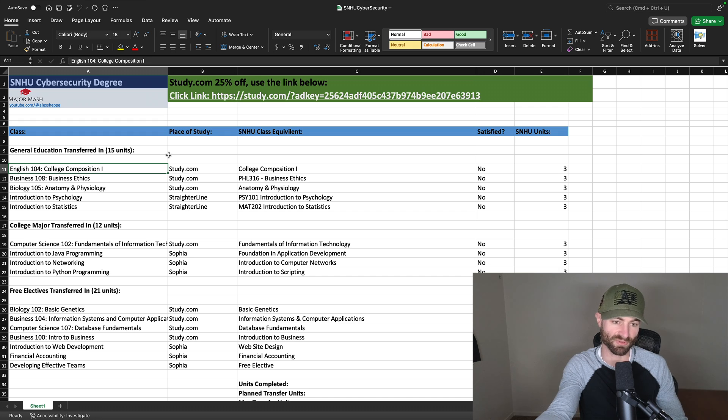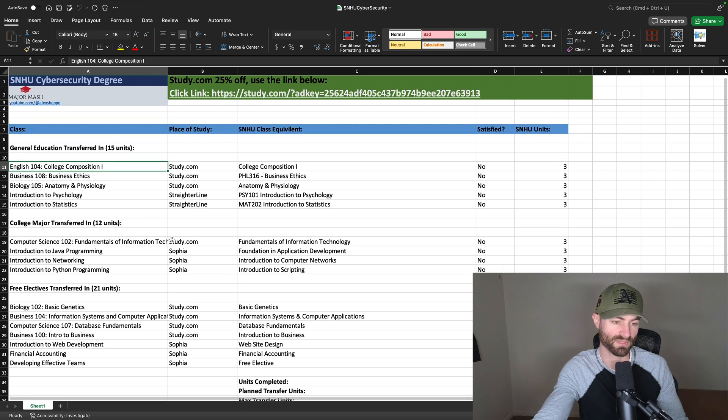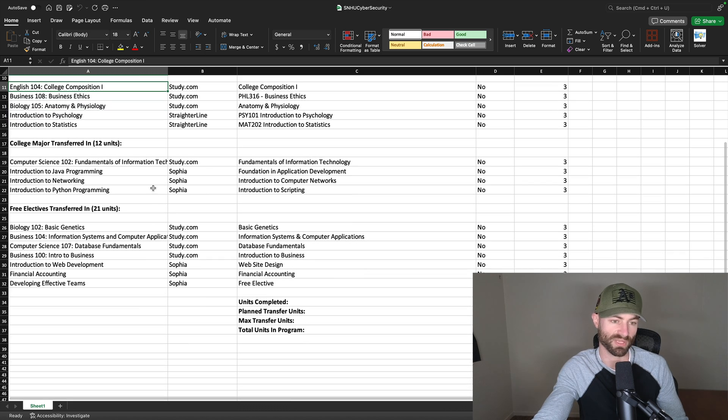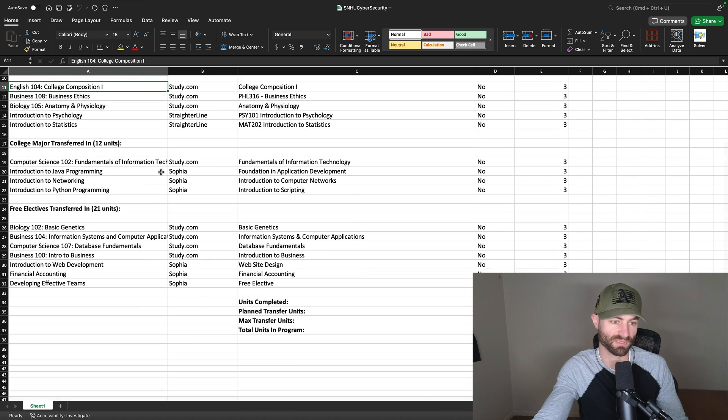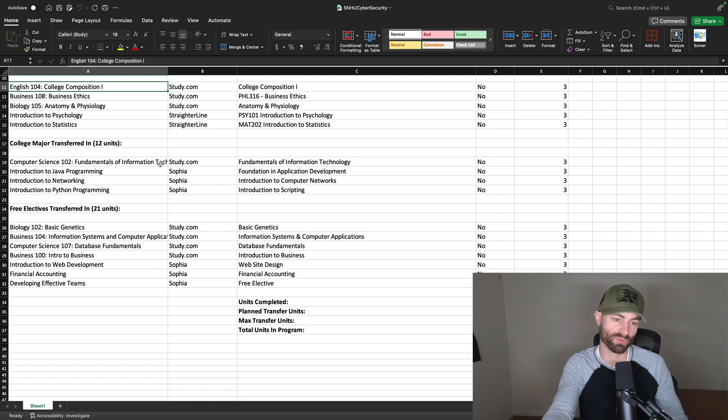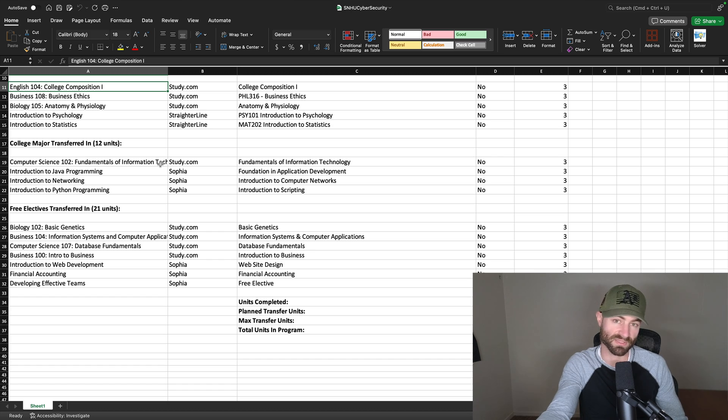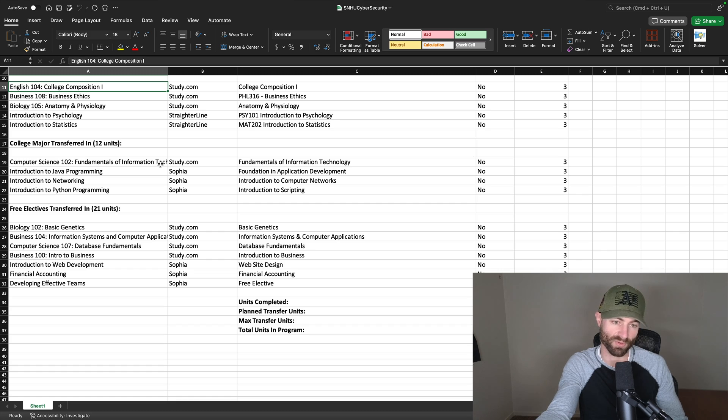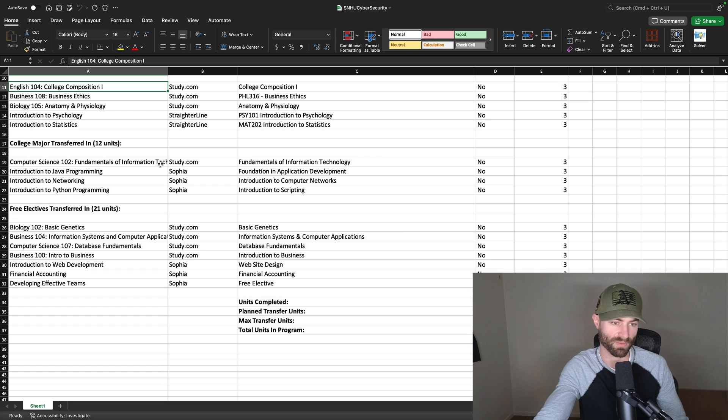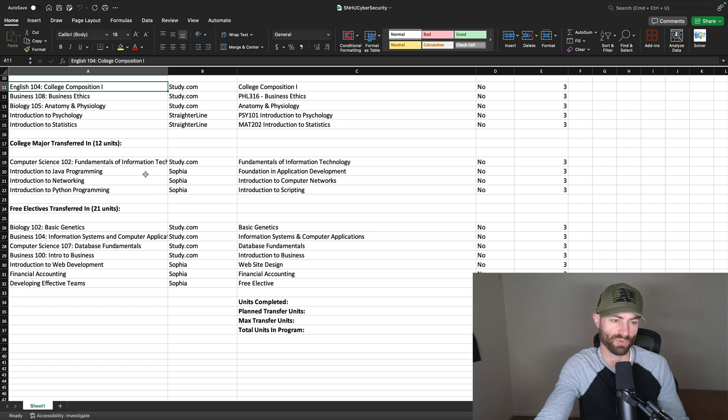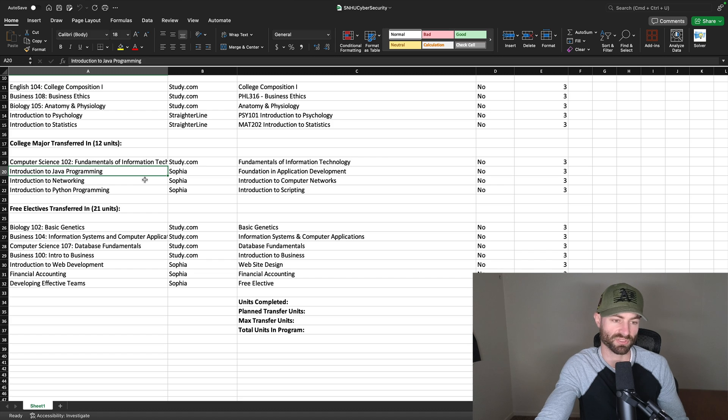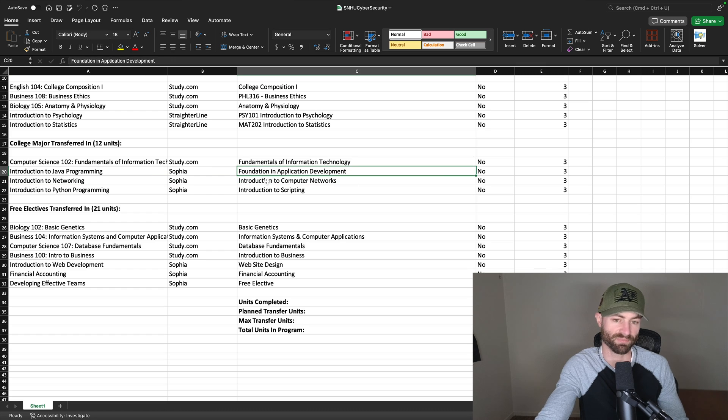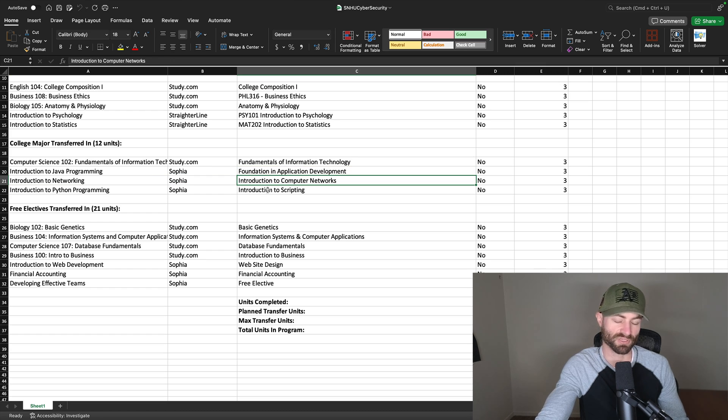Now we get to the college major transfer in list here. You have Computer Science 102 Fundamentals of Information Technology. This will transfer in as the same name. This is an easy class on study.com. I think I completed it in about two days, although I invested most of my day both those days. Very easy class. Highly recommend it. And then on Sophia, you would do introduction to Java programming, introduction to network, and introduction to Python programming. And that will transfer in as foundations and application development, introduction to computer network, and introduction to scripting.